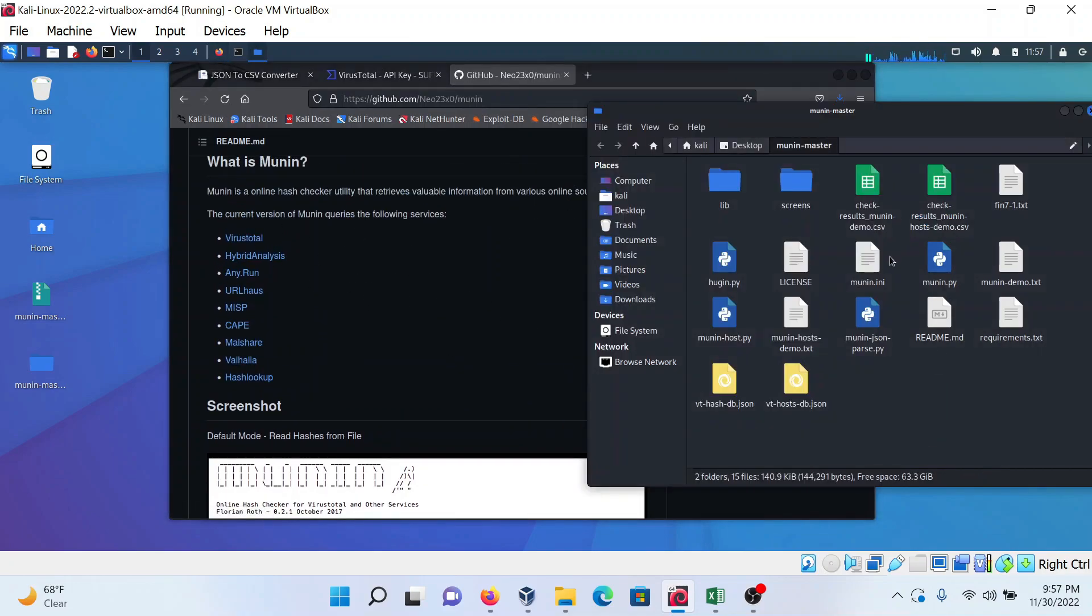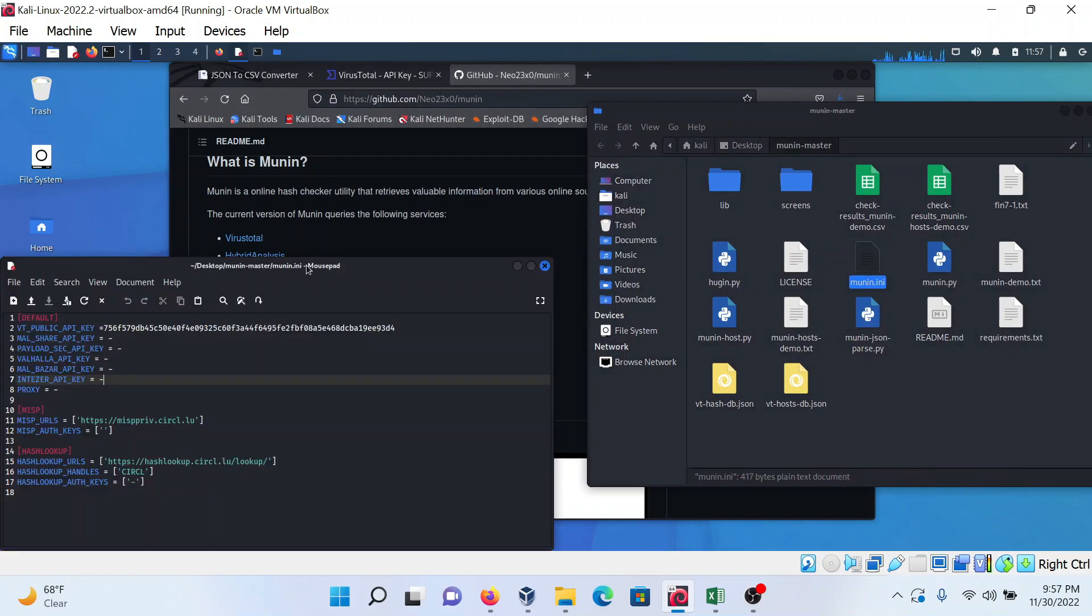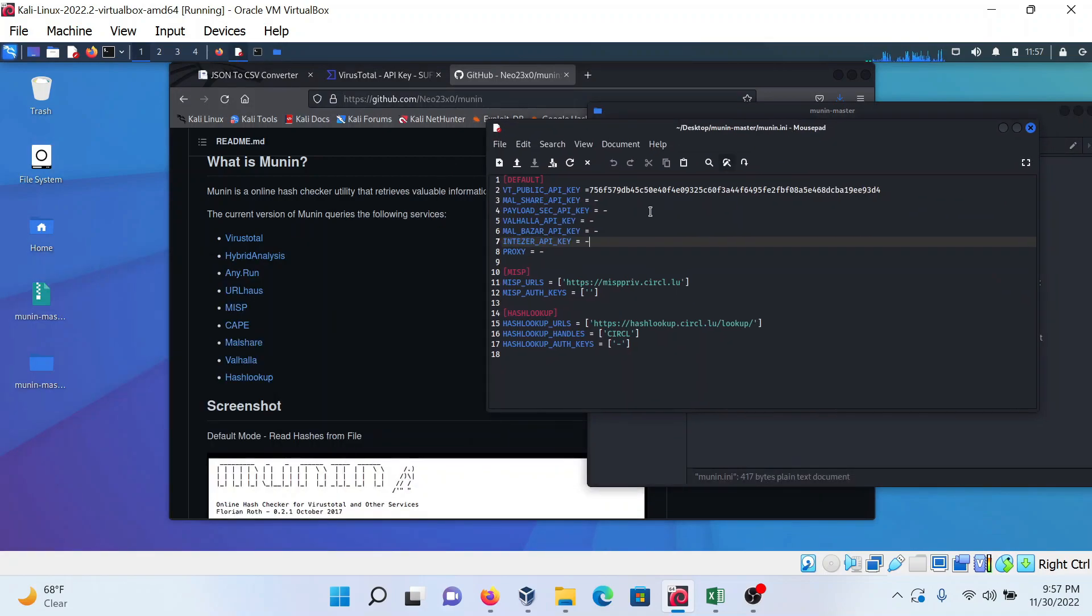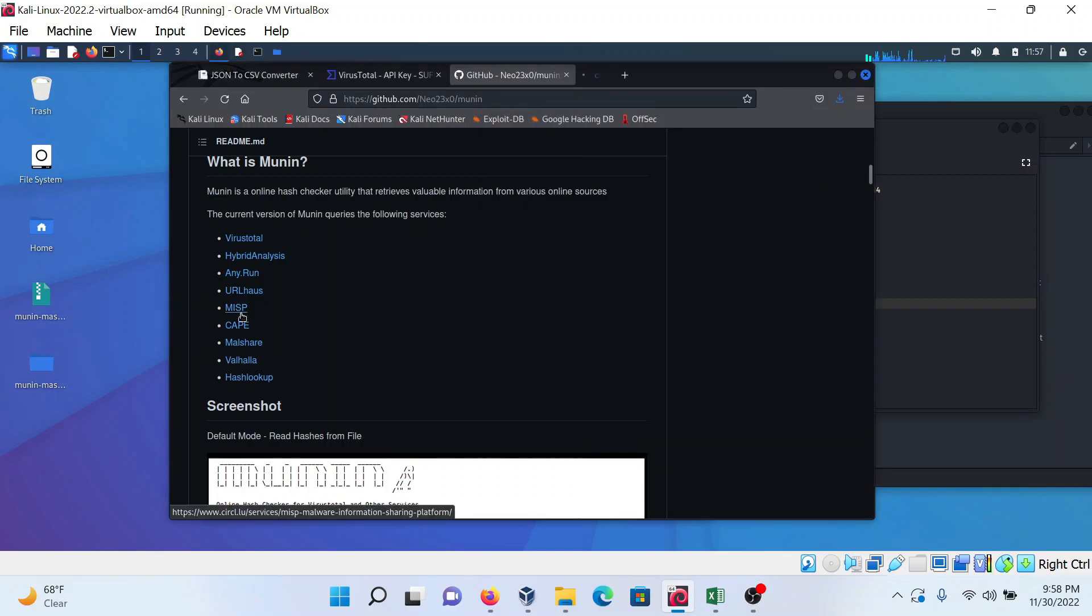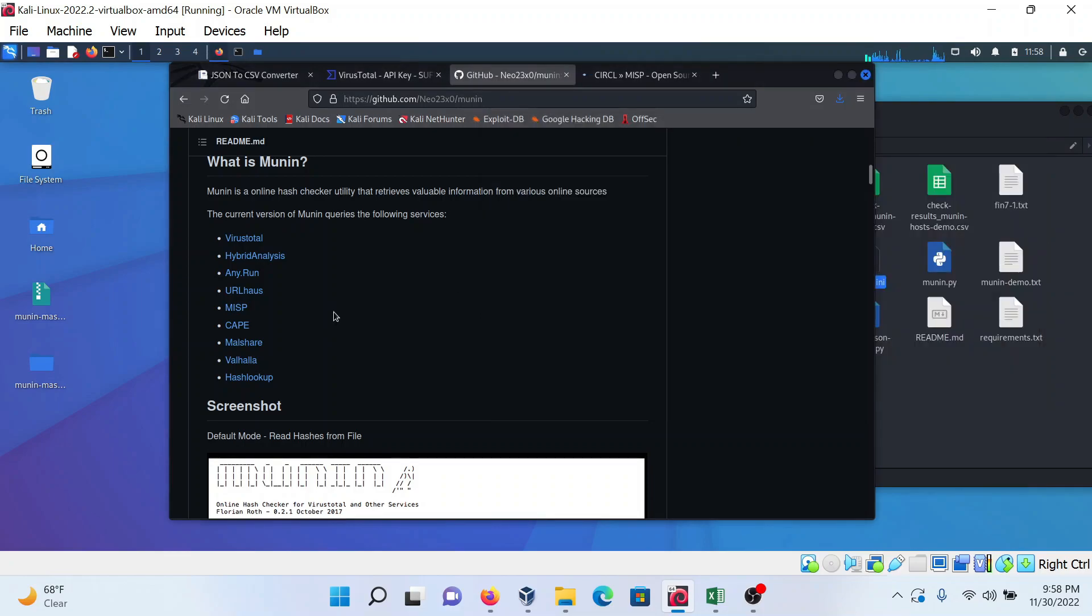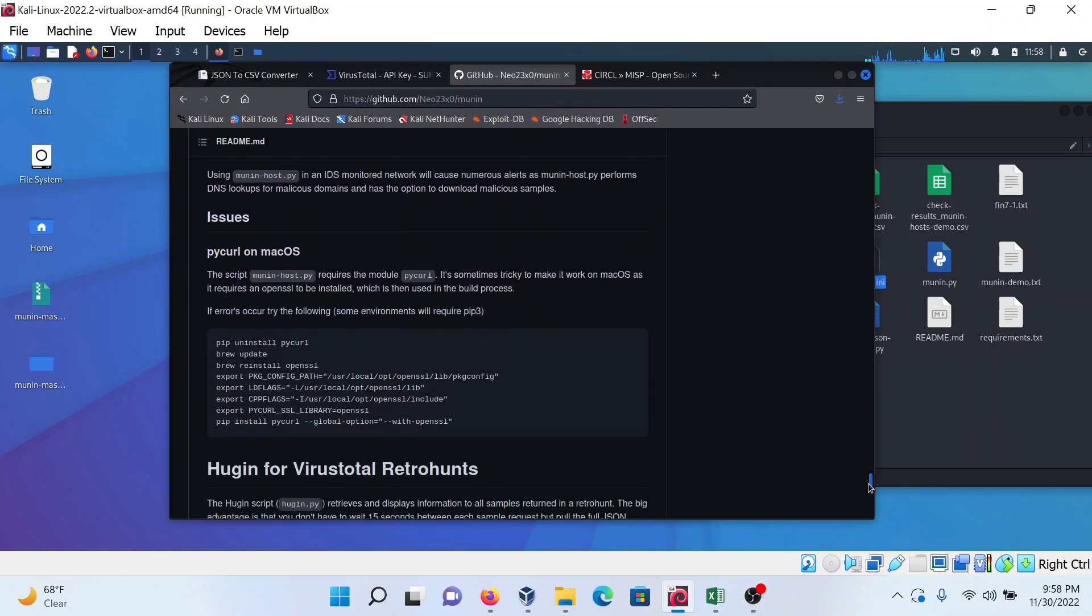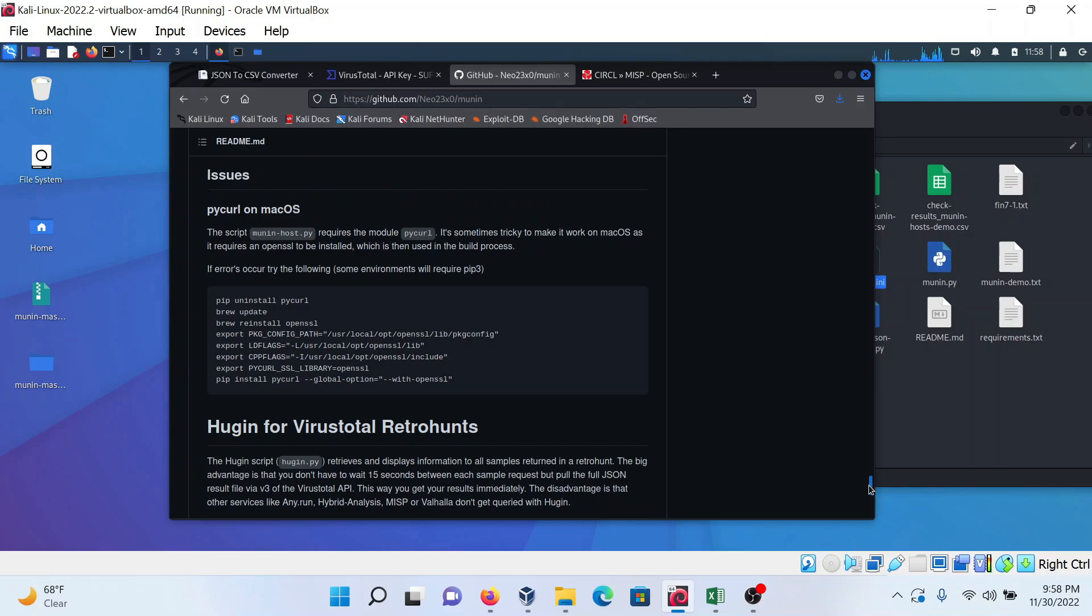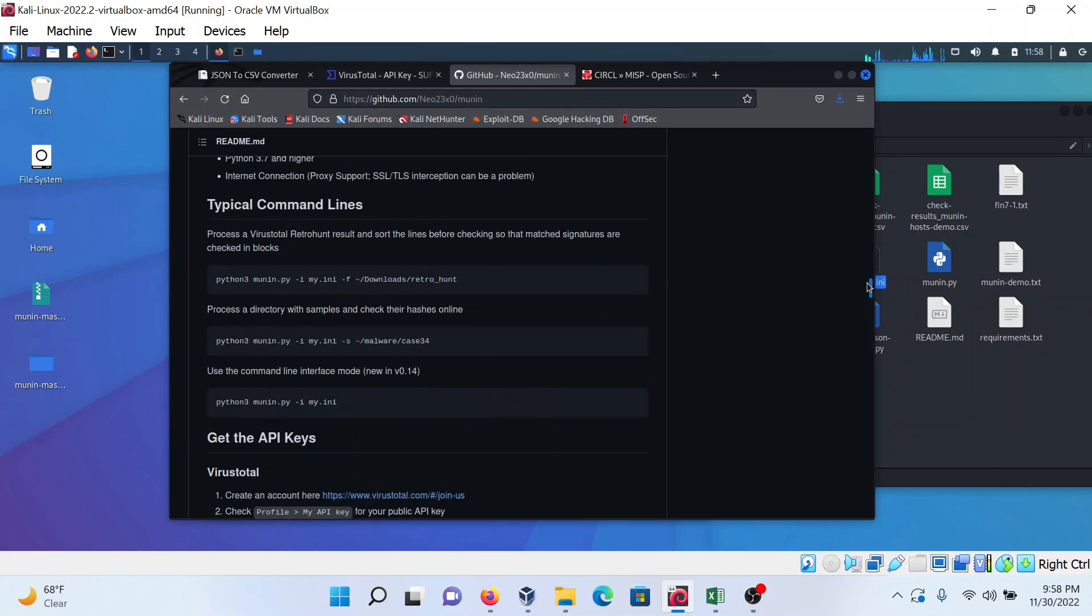This program is also good if you want to use any other platform. You can put the API key of that platform like Malware Share, Malware Bazaar, or any other platform. It's also using MISP, which is a great platform for threat intelligence. You can see this and hash lookup also.